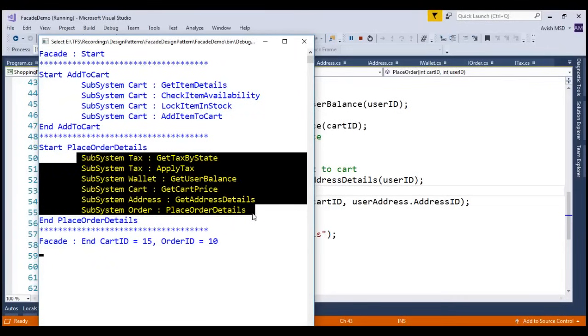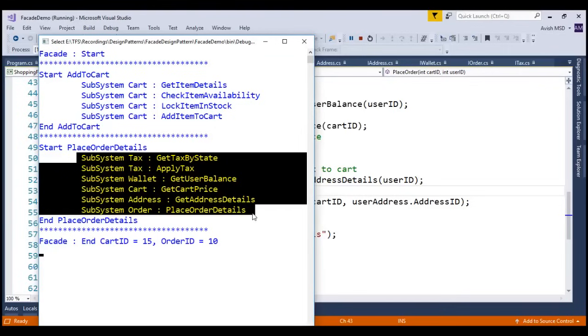Also, I would like to mention that this sample code is available in our blog site for your reference. In the next session, we will discuss another structural design pattern. Till then, thank you for listening and have a great day.